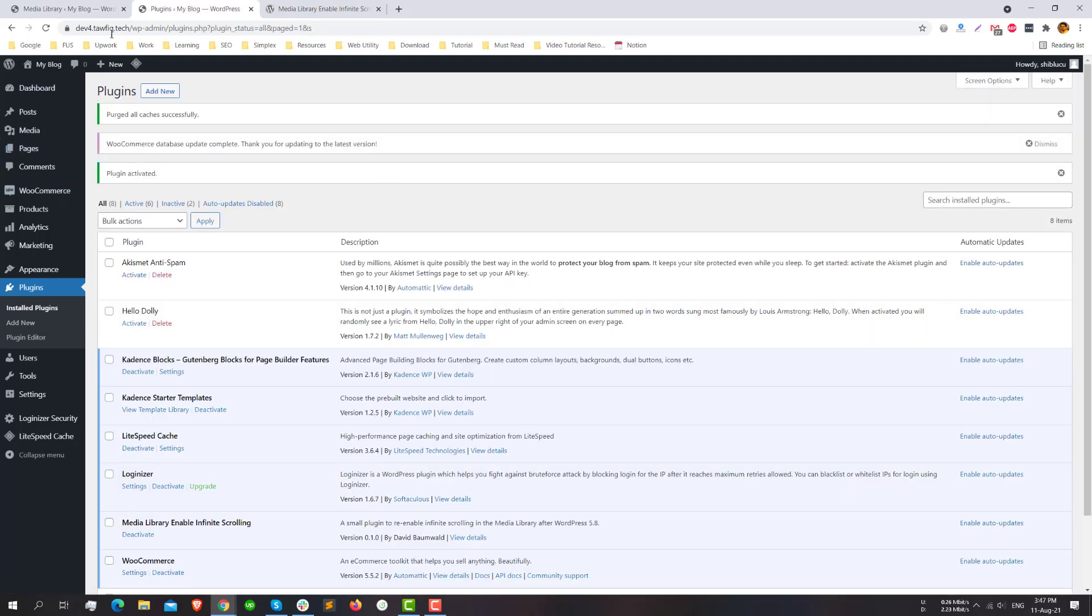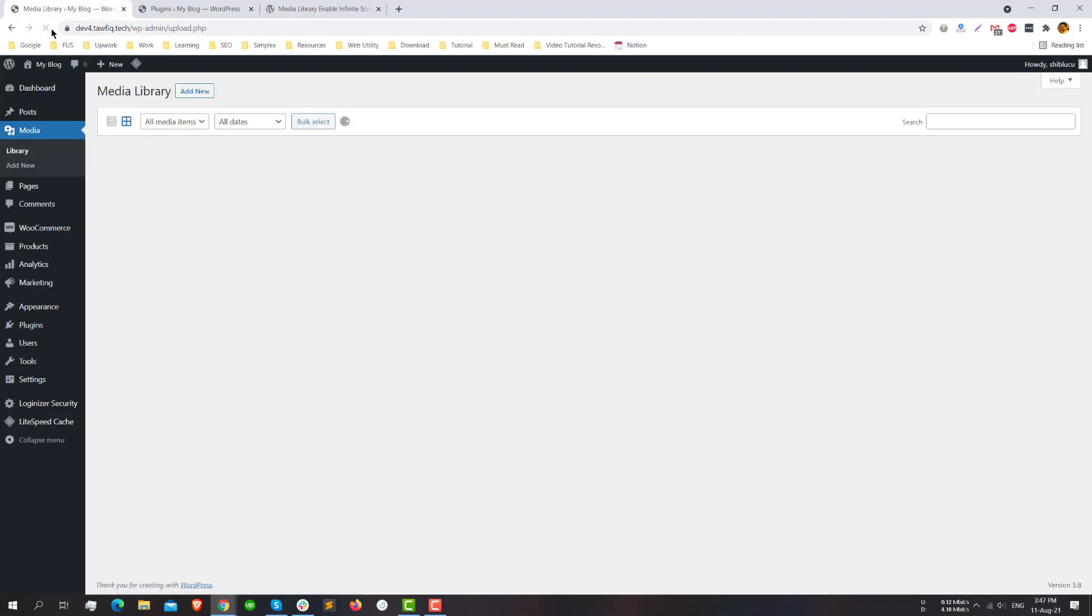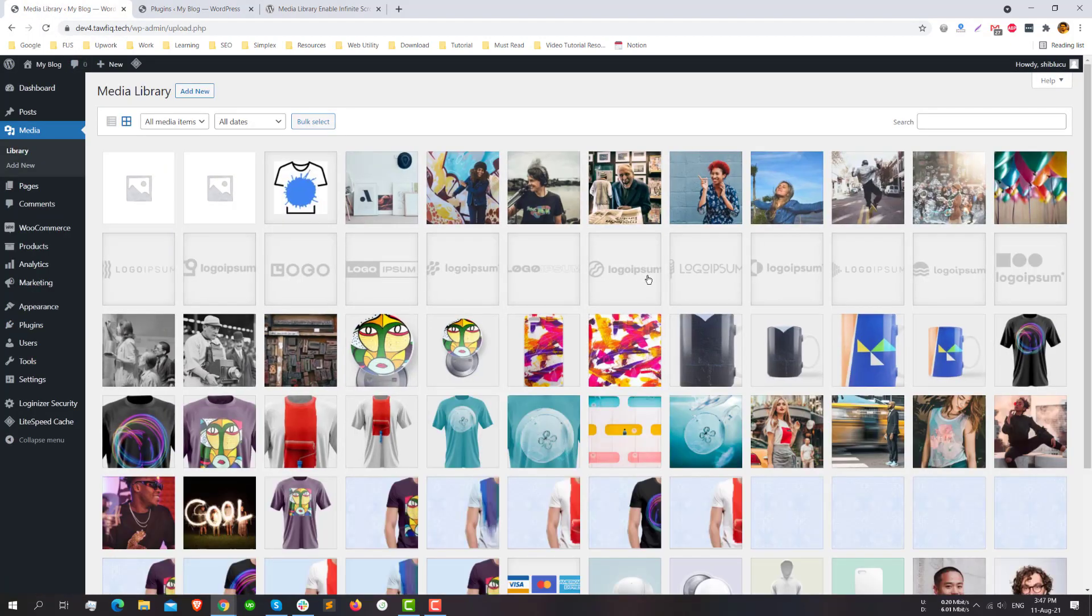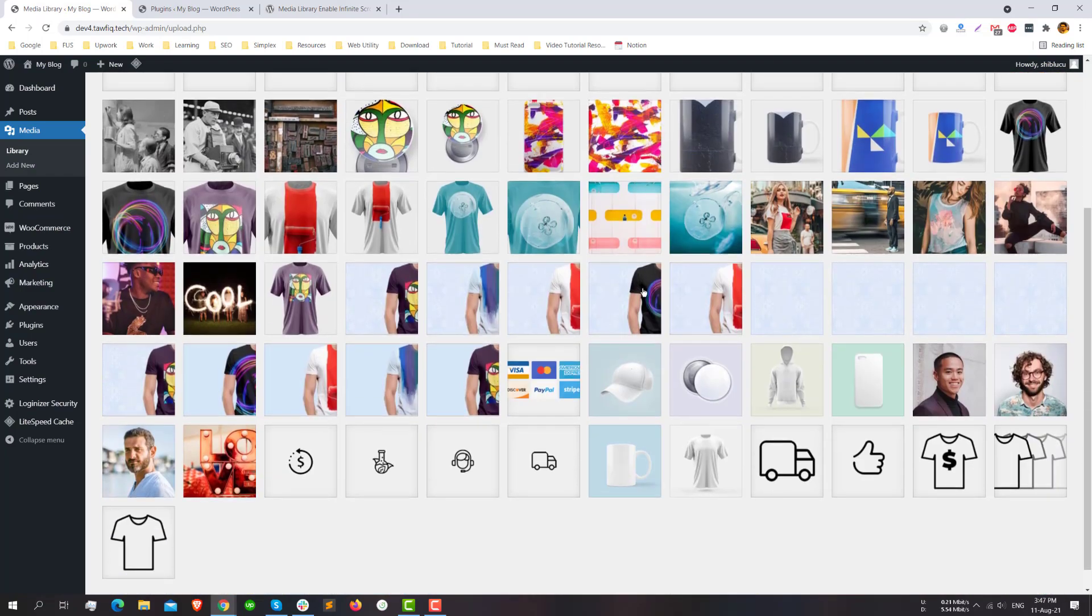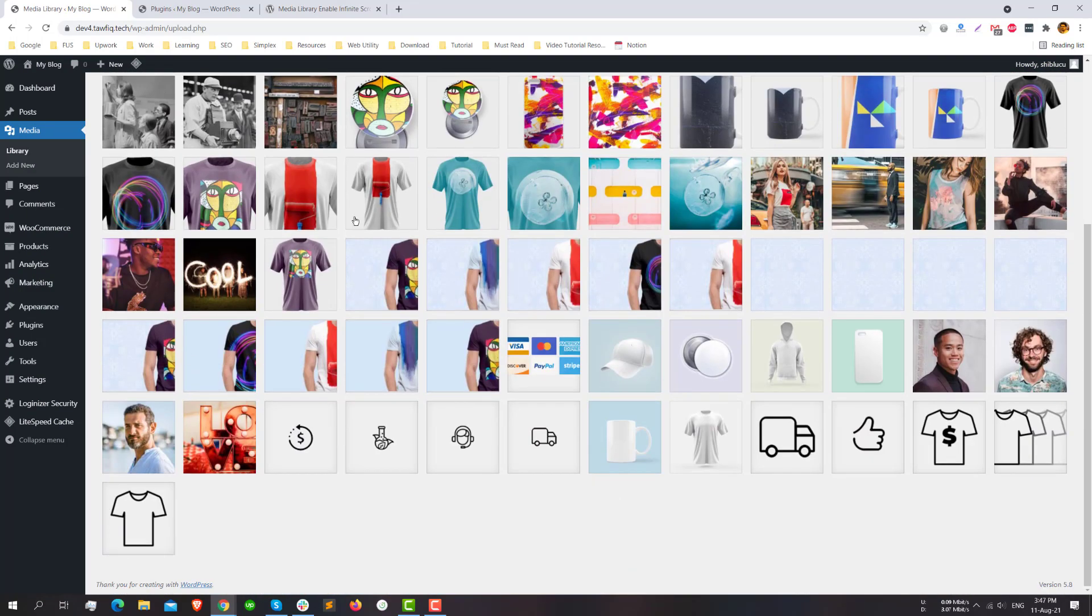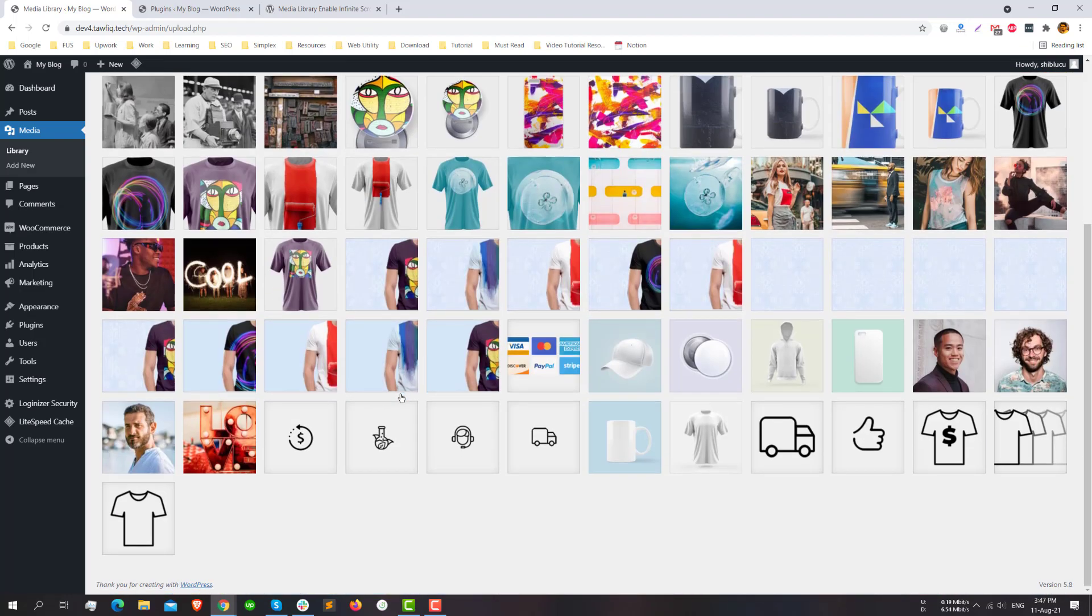After activating the plugin, just reload the media library and now you will see that the previous features are enabled and we can see all the images here. If we have more images, they will be visible when I scroll. This is one way we can fix this issue.